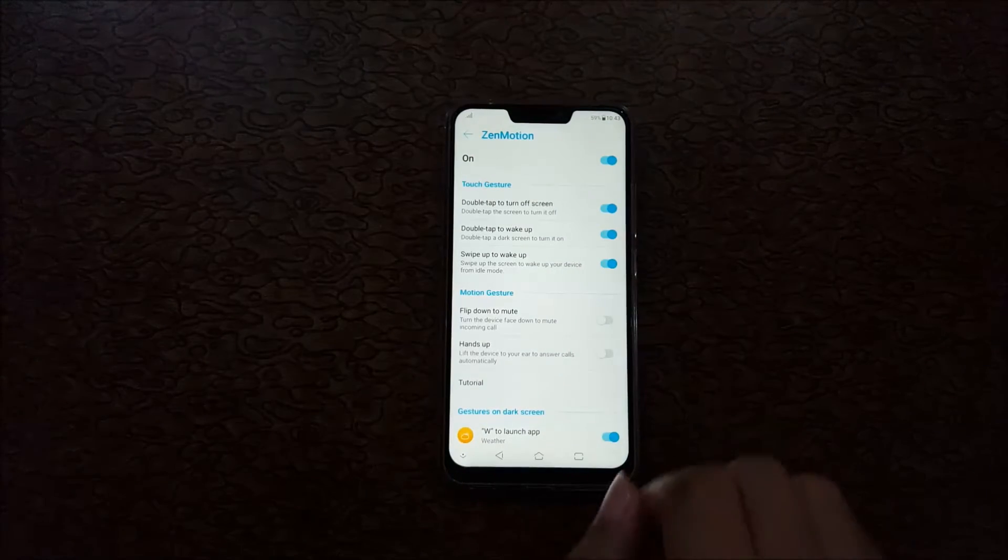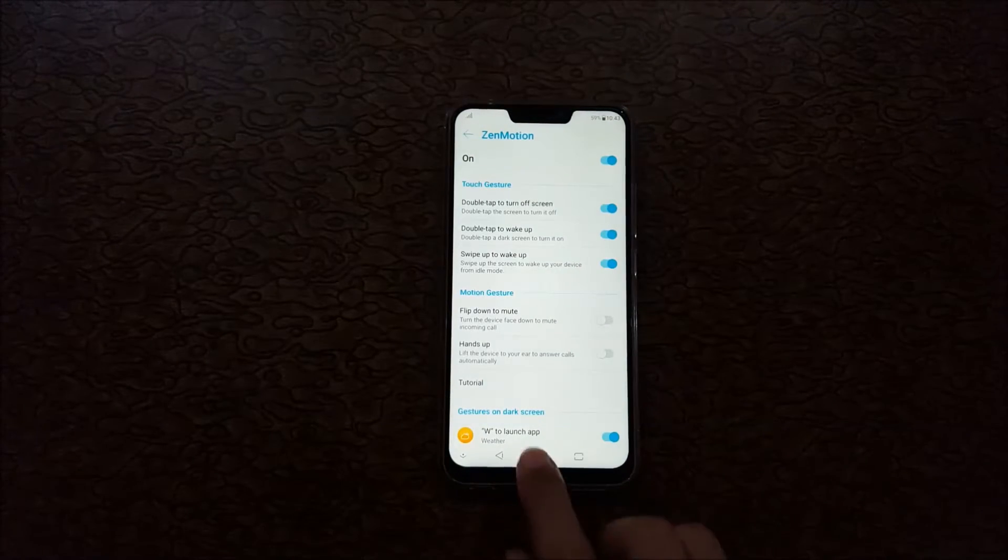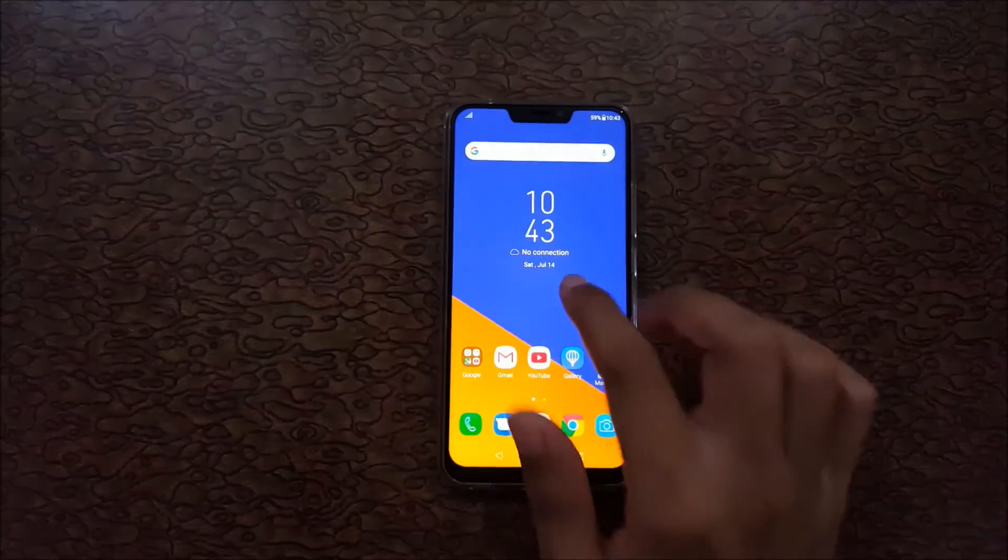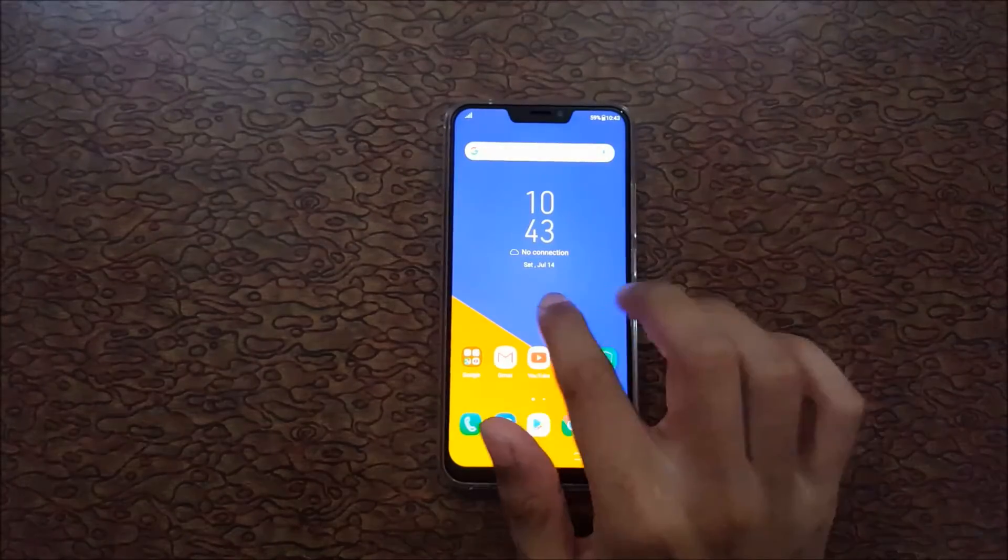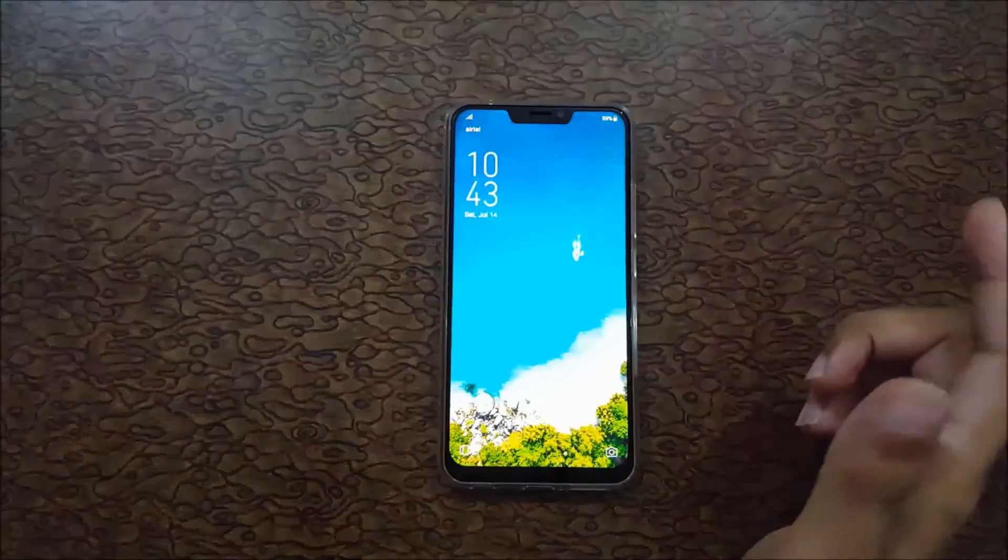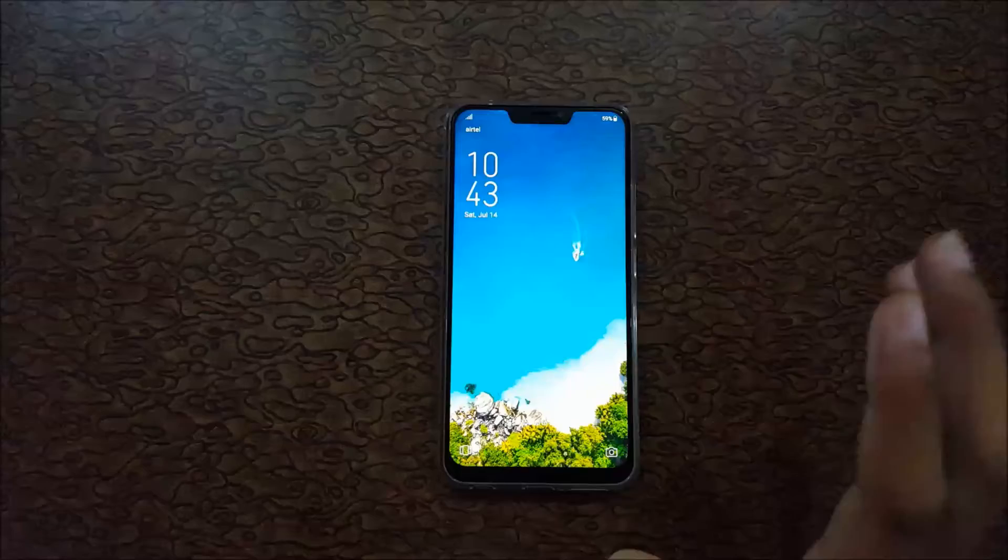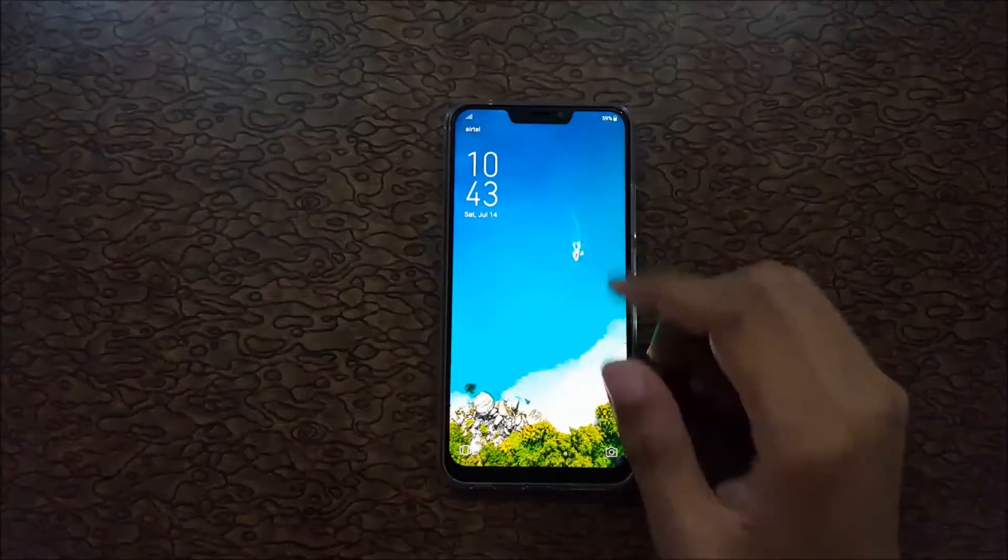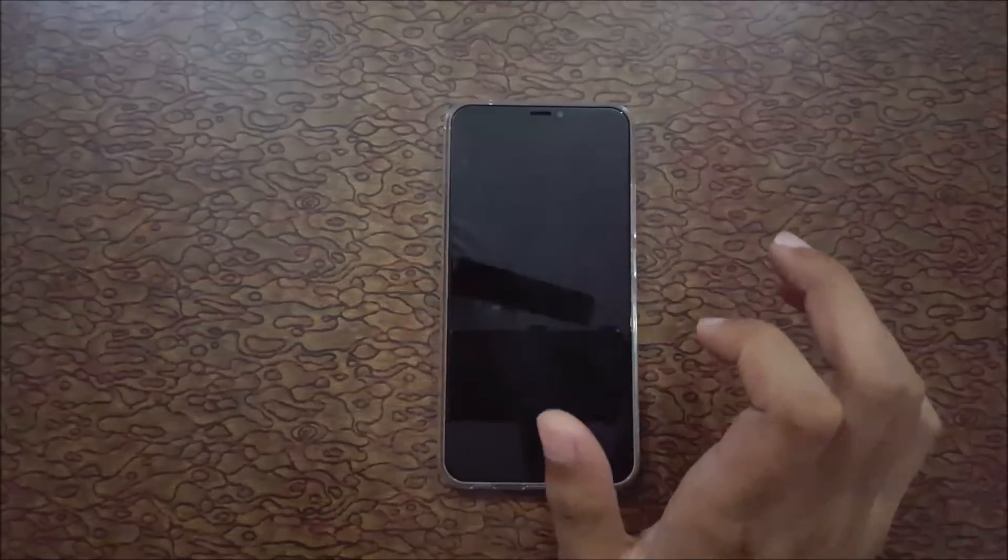I'm going to do this. Just double tap to turn it off, and double tap to turn it on. As you can see, screen is on. I have double tap, screen is off, and double tap, screen is on.